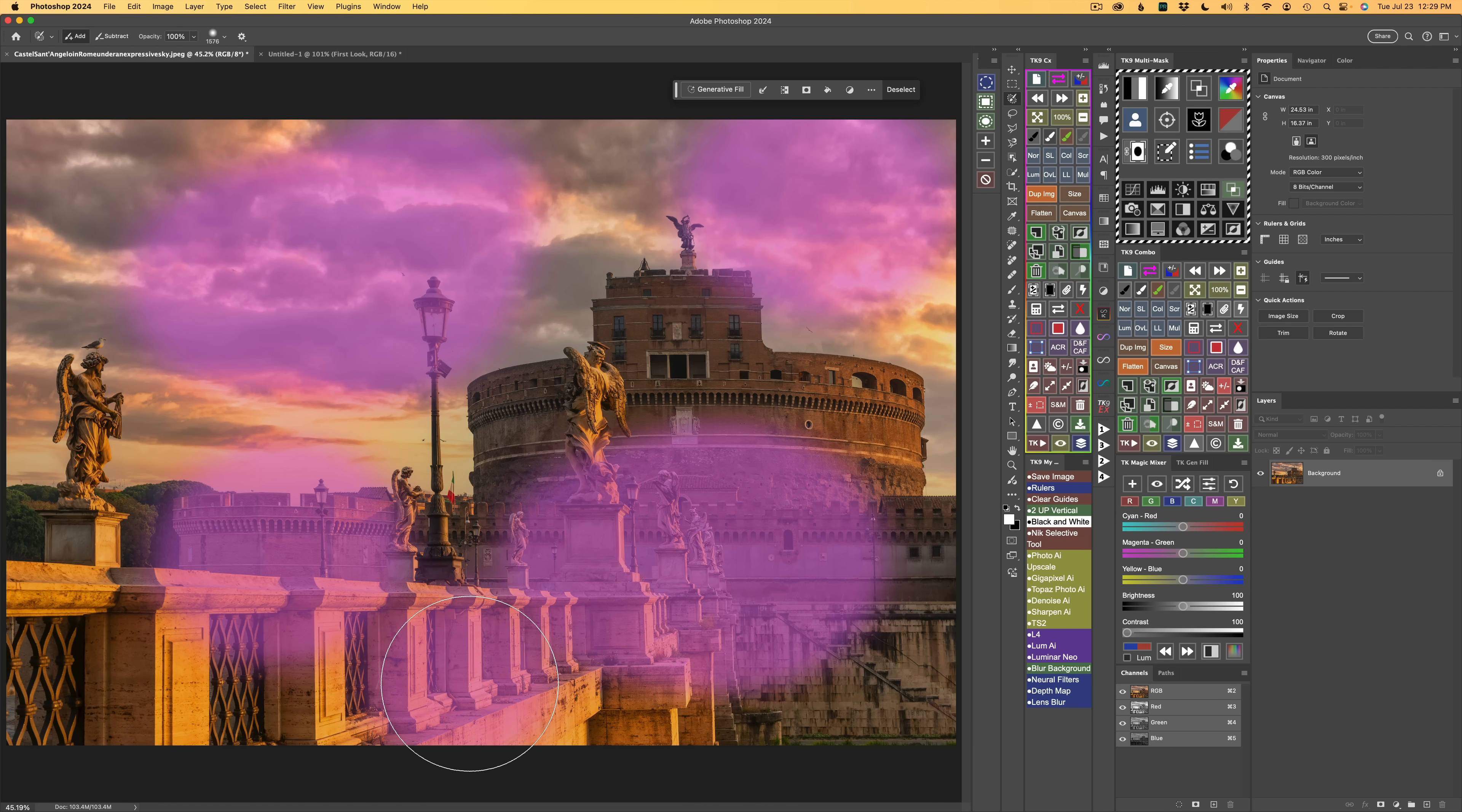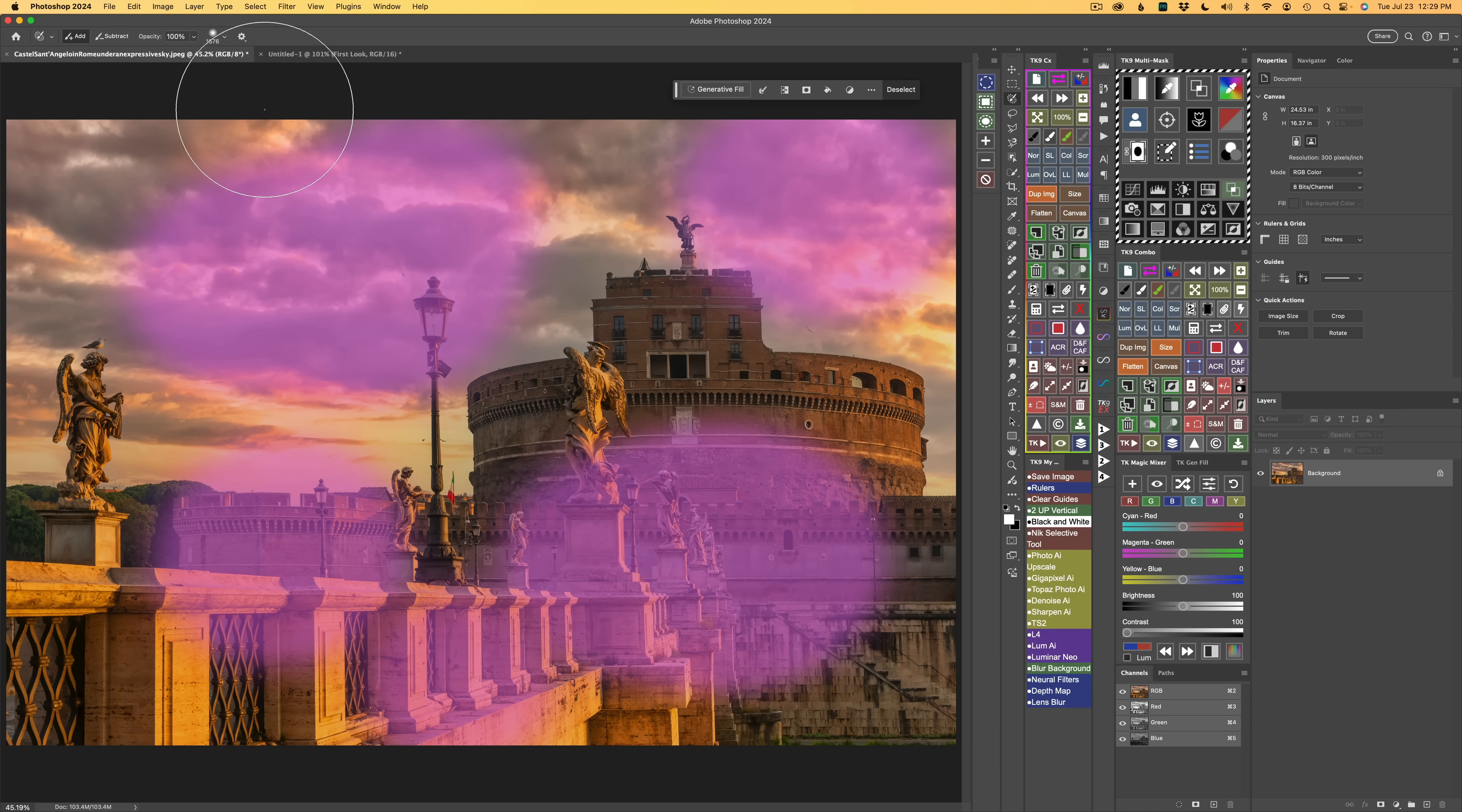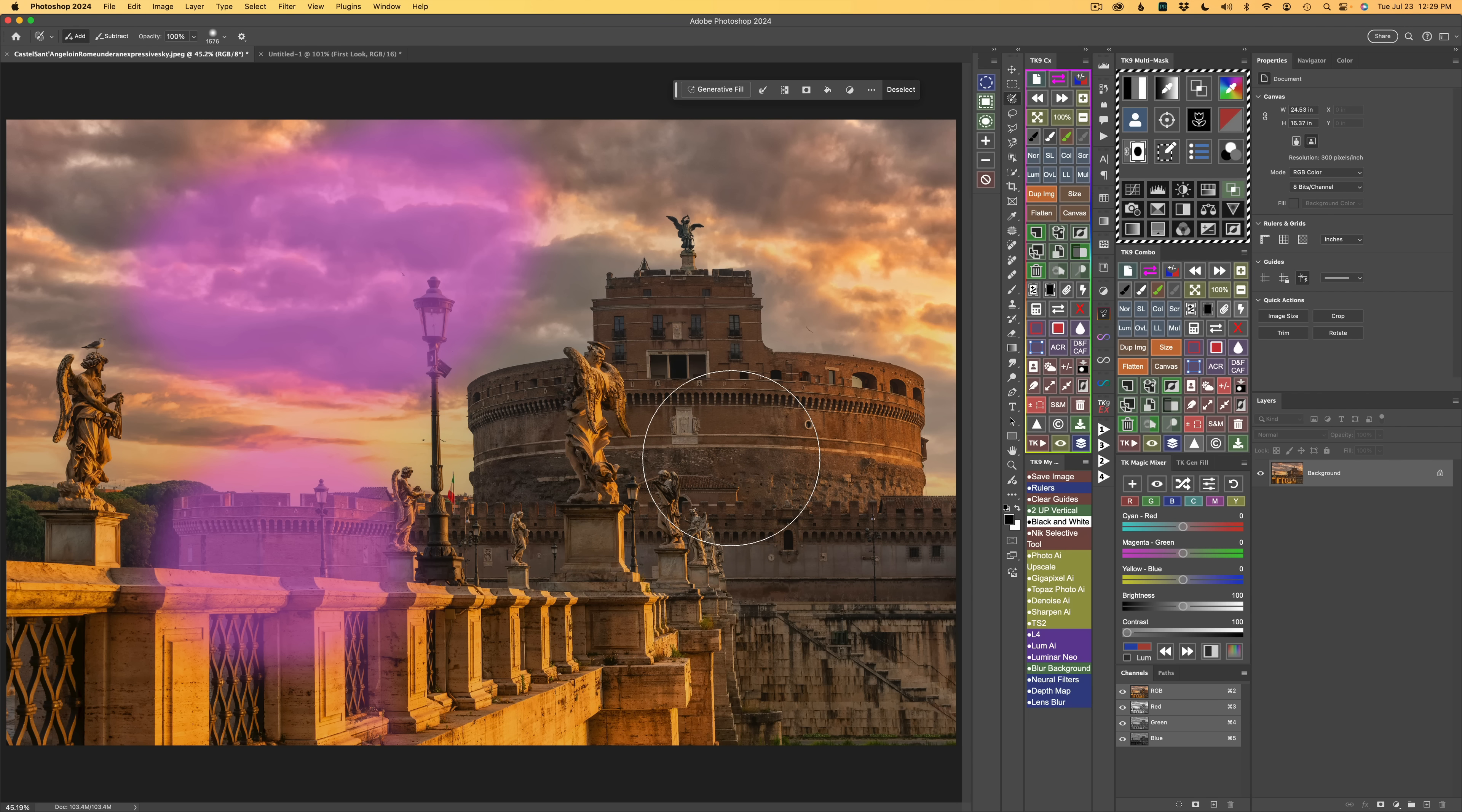For Subtracting, rather than clicking on Subtract, use the shortcut of Option or Alt. And then you can just paint and subtract from any selection that you want. Just like that. So get used to using those shortcuts. It'll make your life a lot easier.